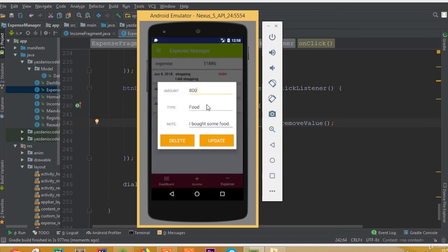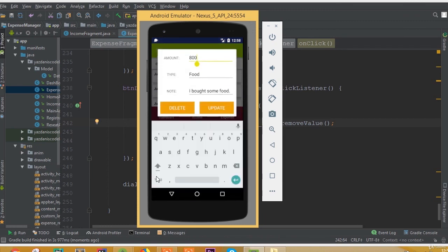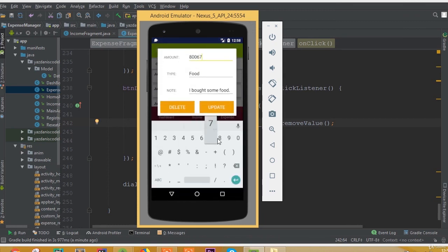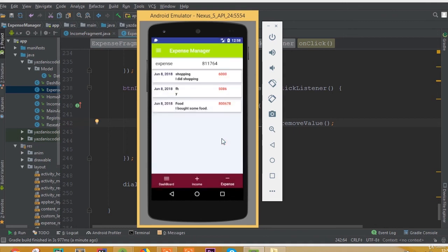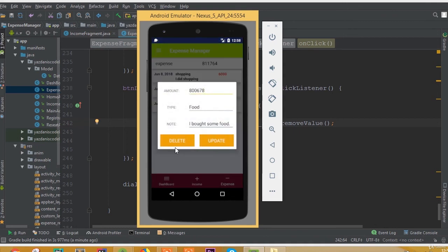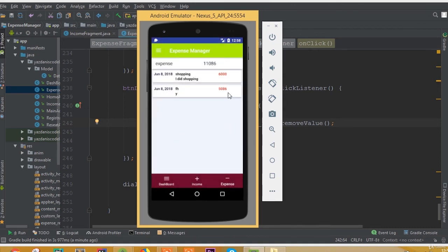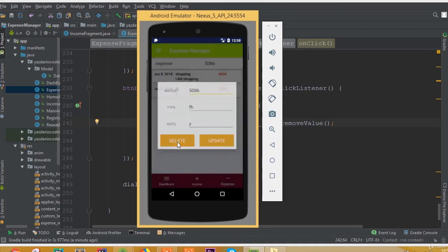For this note we can change it and see the updated value. If we update this value with more data, we can see our total summation, our data, and all the required fields. And if we click the delete button, we can see our data is deleted.